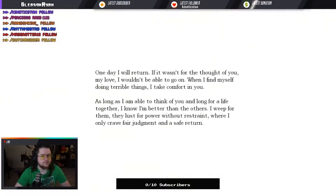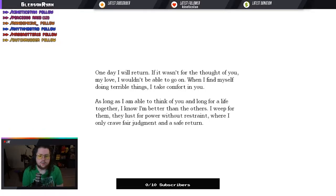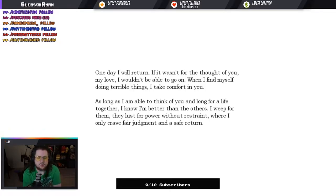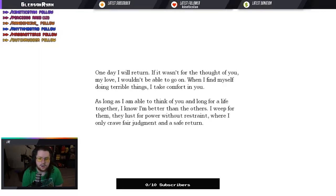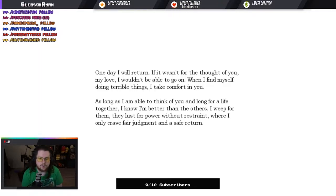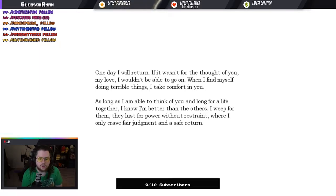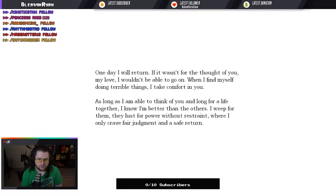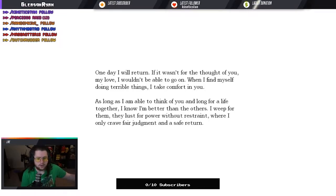The fuck is this? One day I will return. If it wasn't for the thought of you, my love, I wouldn't be able to go on. When I find myself doing terrible things, I take comfort in you. As long as I'm able to think of you and long for a life together, I know I'm better than the others. I weep for them. They just lust for power without restraint, where I only gave fair judgment in the safe return.